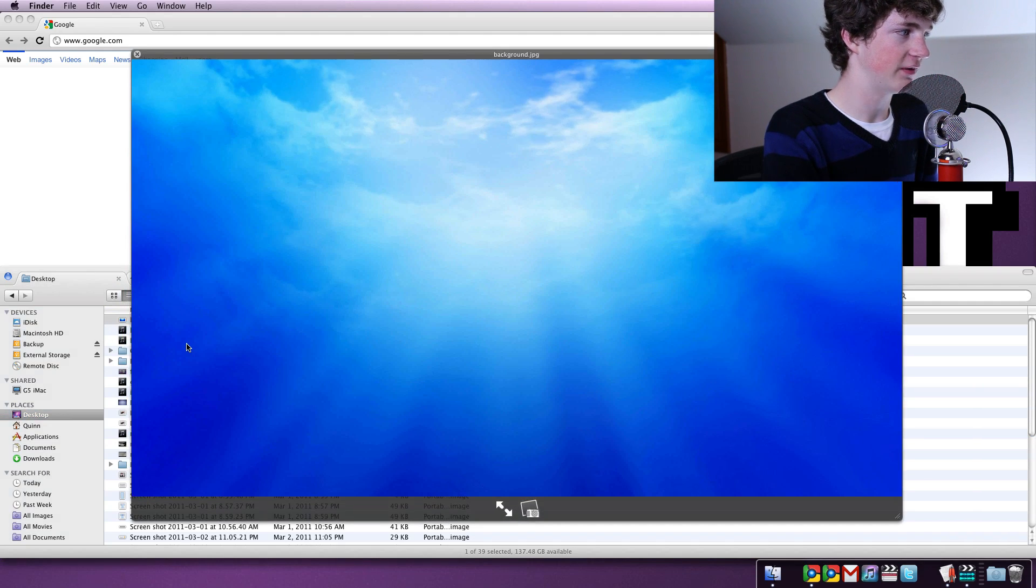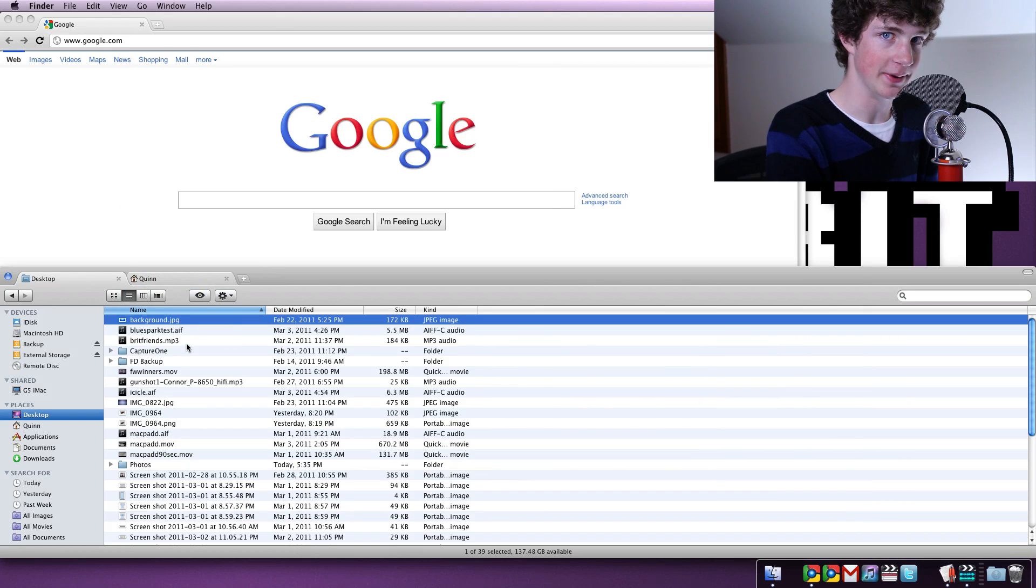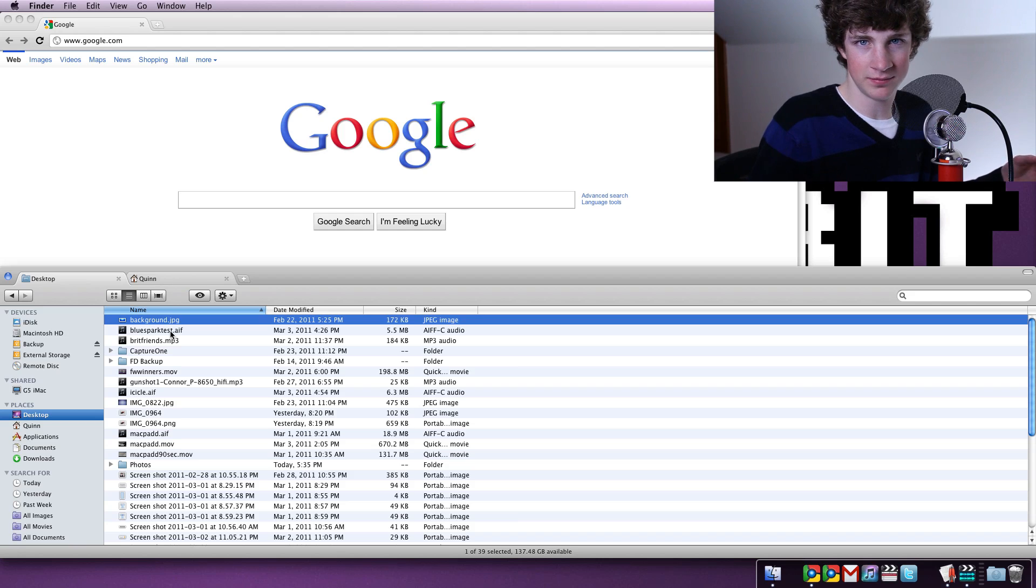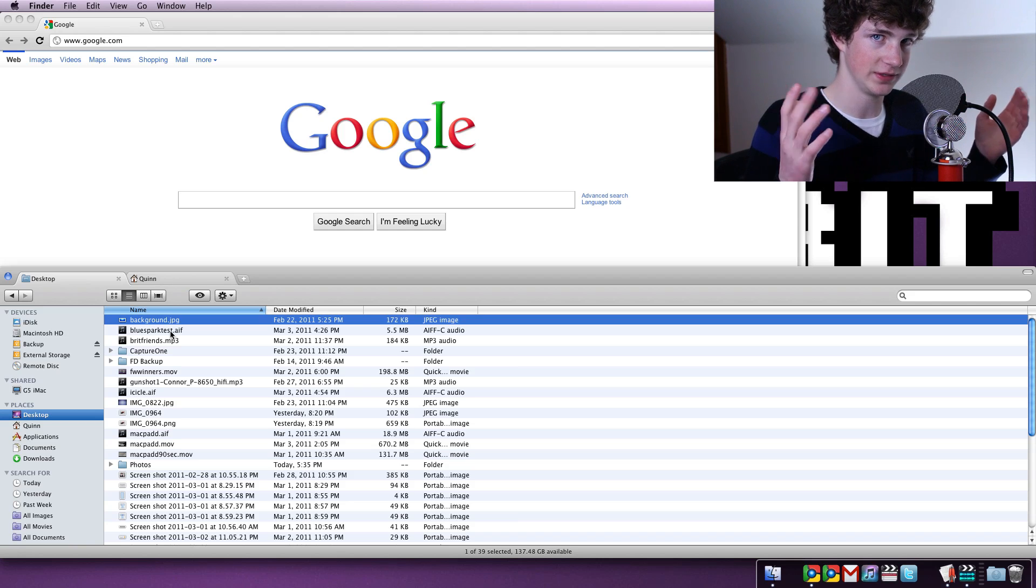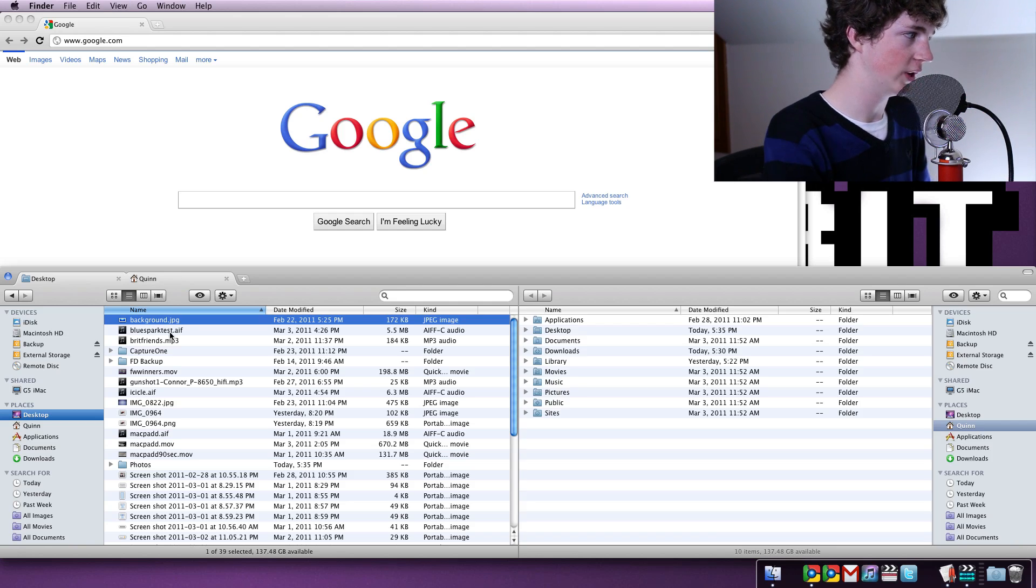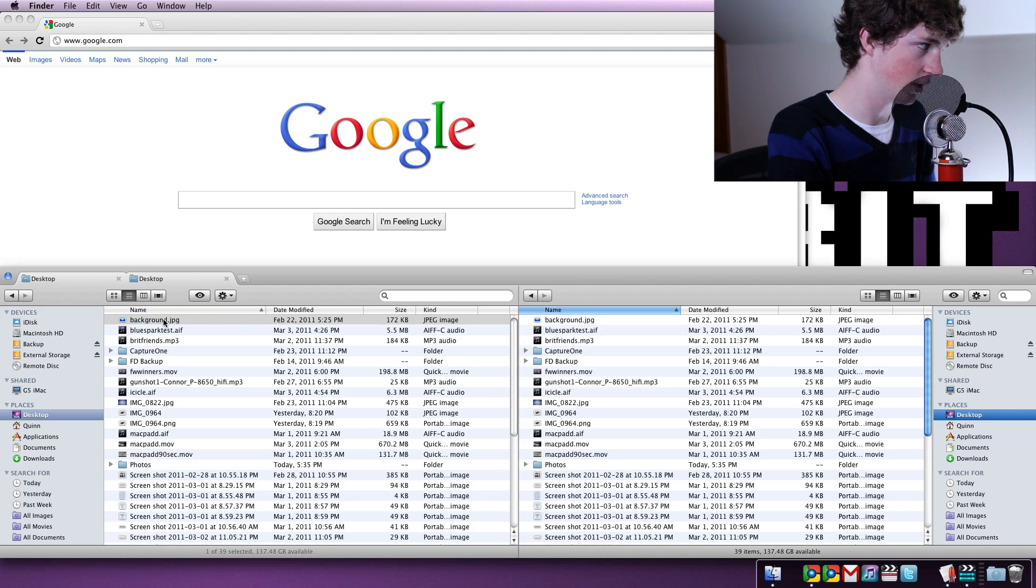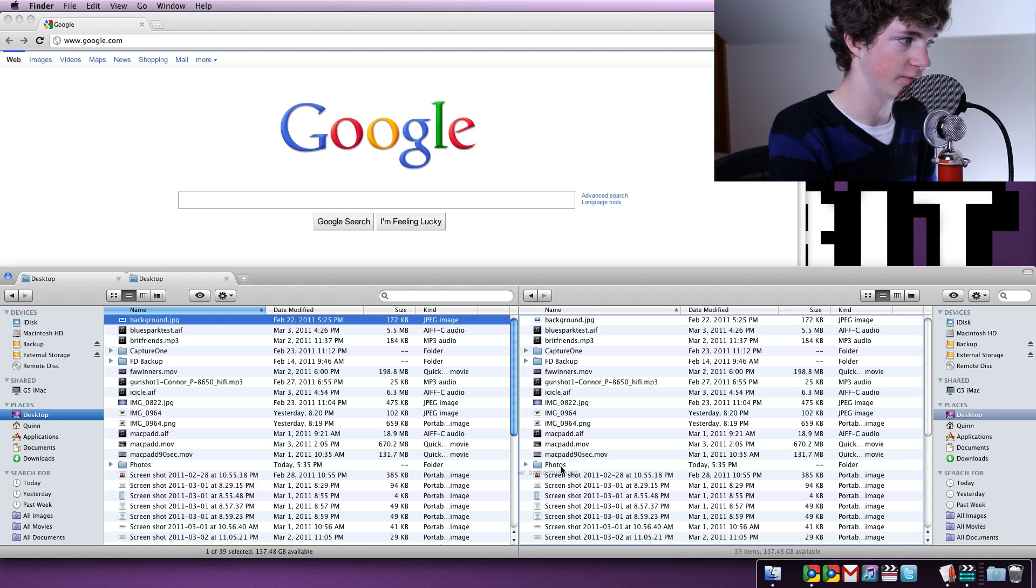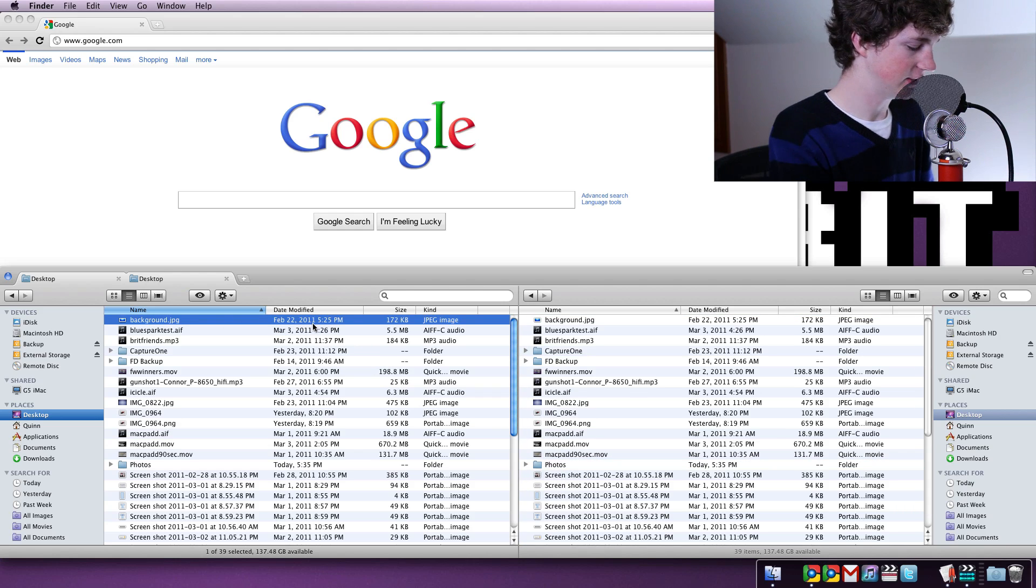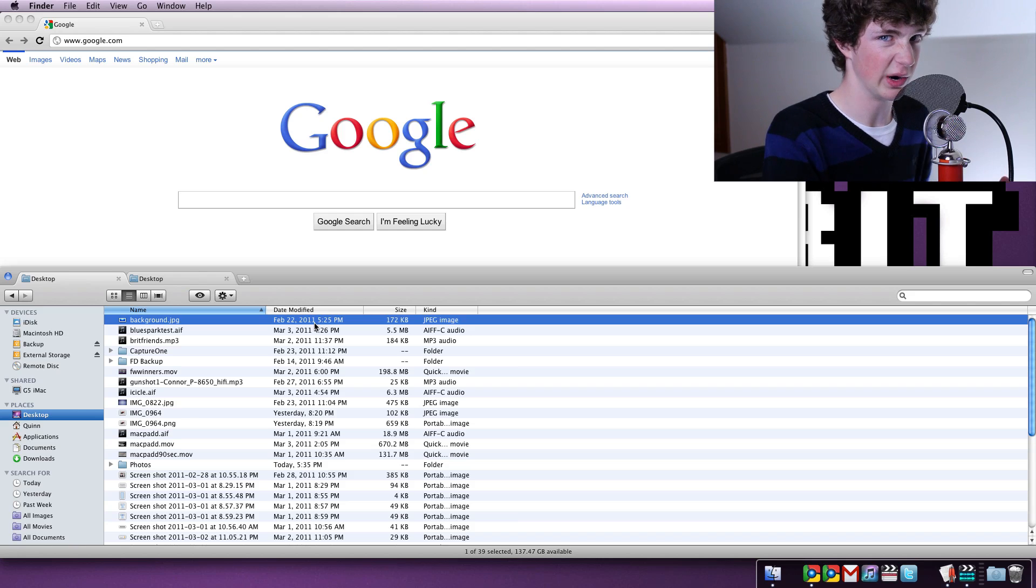Let's say we have our favorite wallpaper right here, background.jpg. Rather than have to copy and paste it, that's a problem in OS X because it creates two different versions. Now of course you could open dual window mode and then drag this. You could navigate to the folder you want and then drag it over into photos. But let's say we want to do it easily and quickly.